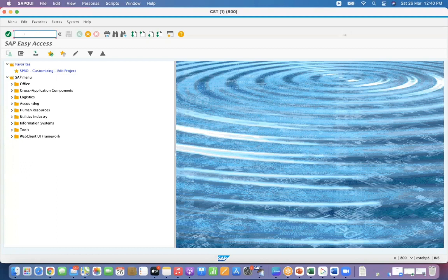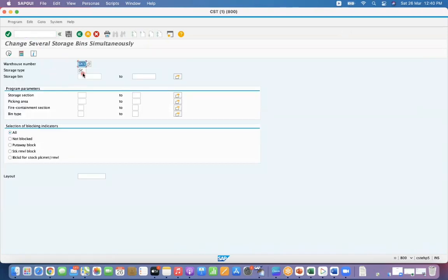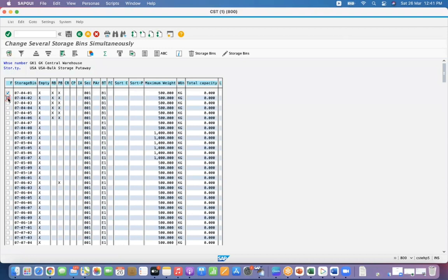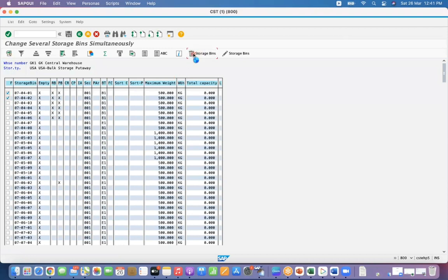In this video I'm going to tell you, is it possible to delete the storage bins which have blocked indicator? Let us check. Go to LS11, give the storage type and warehouse number. So there are certain bins which have the blocking indicator.